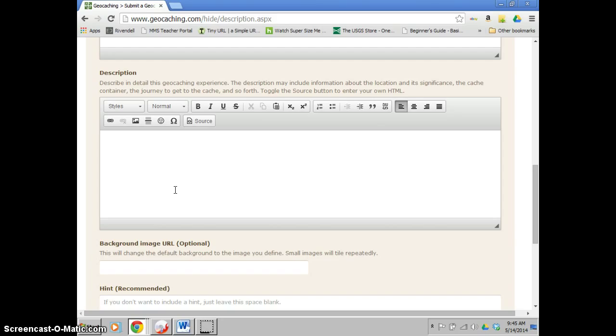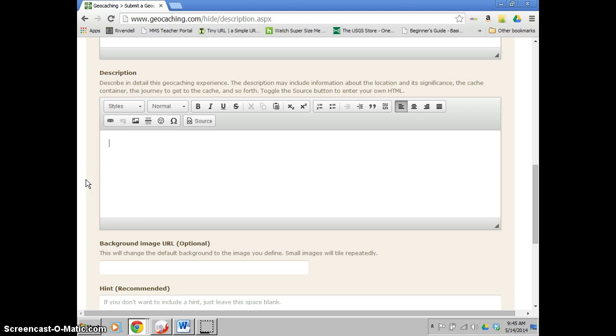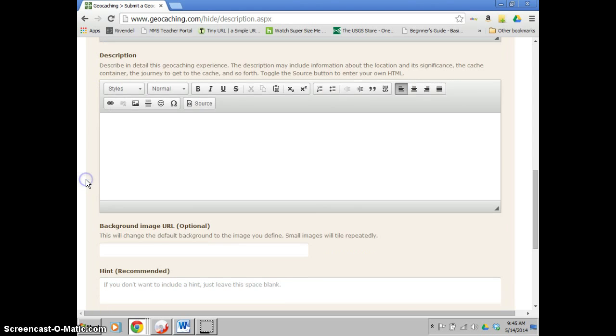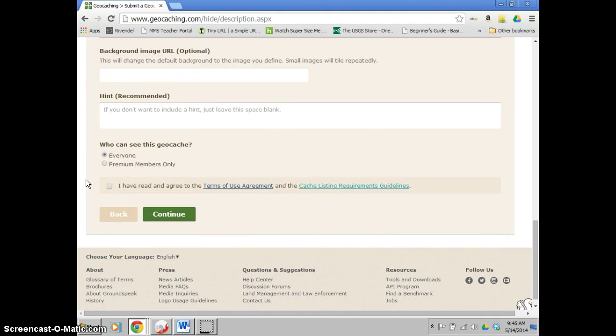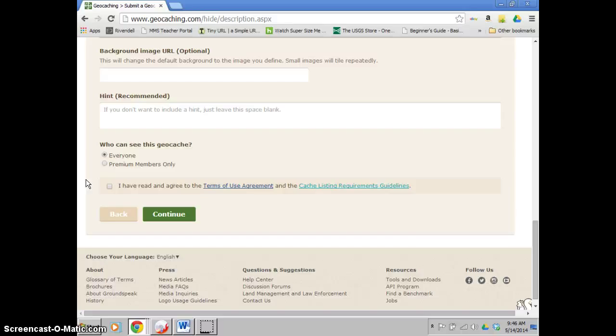This will teach the finders about something and also tell them sort of beginning clues on how to find the cache, such as maybe where to park, certain general directions to go. As you keep scrolling down, if you want to add a hint, you can. On the actual pages, these are encrypted when you first look at them, so if you don't want to see them, you don't have to. This is just helpful, especially if it's a harder find to get.